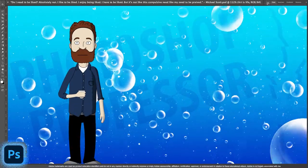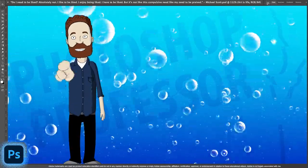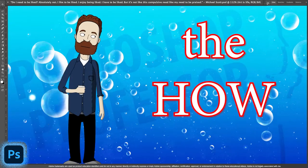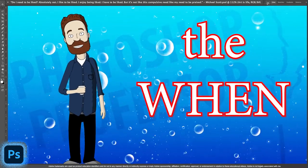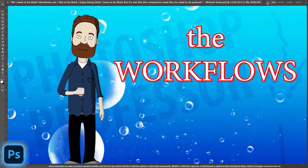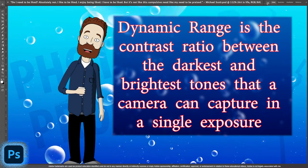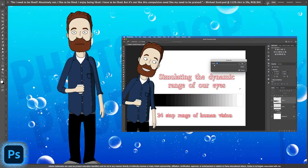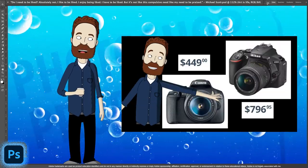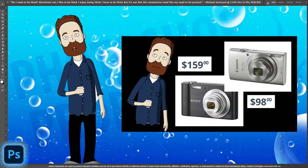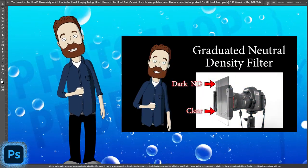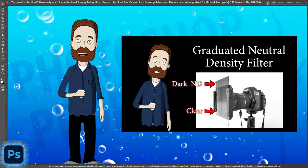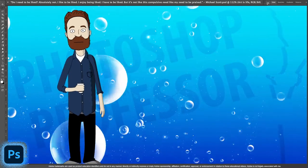This is going to be a great video. I'm going to cover everything about high dynamic range photography: the how, the why, the when, the workflows. I'm going to explain what dynamic range is, how many stops we can see with our eyes, how many stops high-end versus normal versus point-and-shoot cameras can see. I'm even going to show you two ways to increase the dynamic range of any camera without HDR processing.